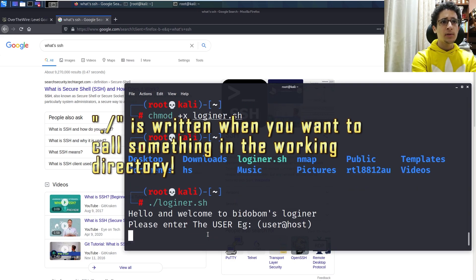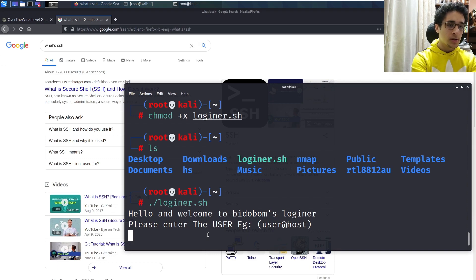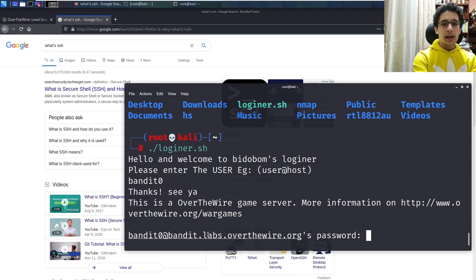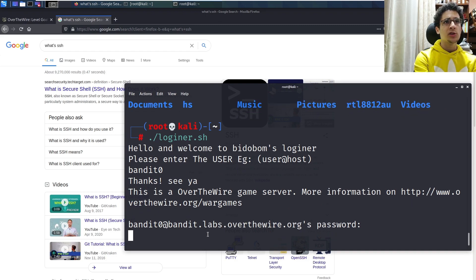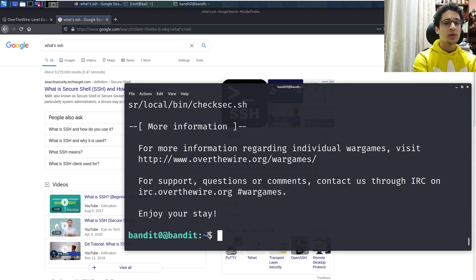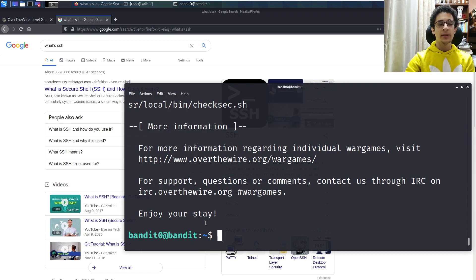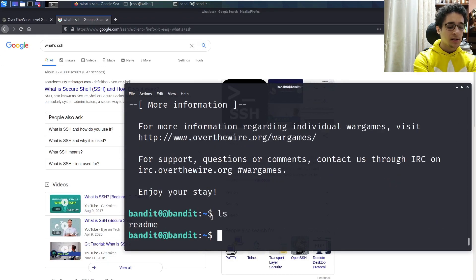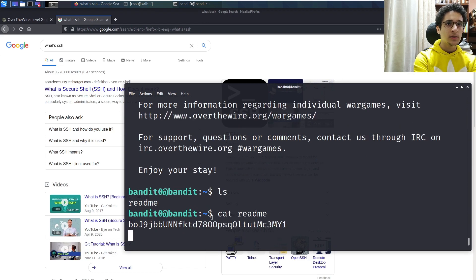The script asks: 'Please enter the user.' We enter 'bandit0' and press Enter. It says thanks, then connects. We enter the password 'bandit0' and press Enter. I wrote it wrong the first time — I'm not sure what happened — but here we go, we're in. It's the same level. Proof of concept: ls, cat readme. Here we go — it works!